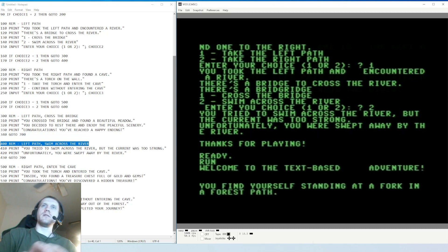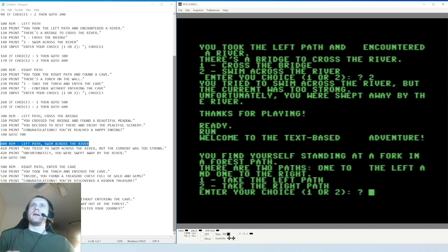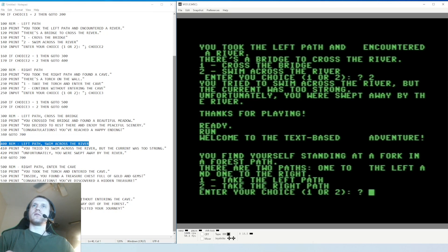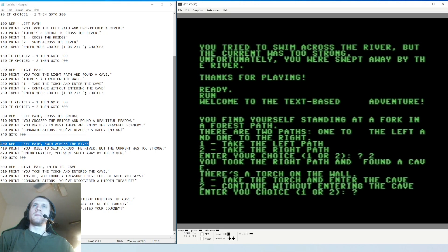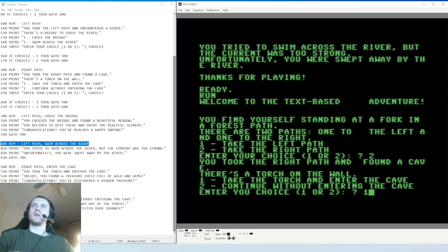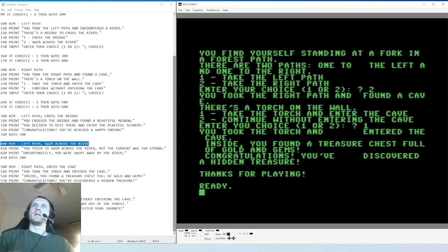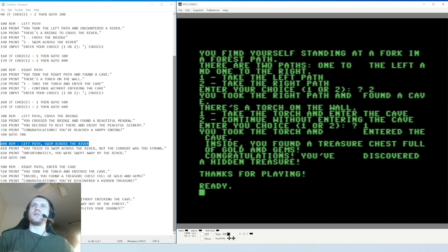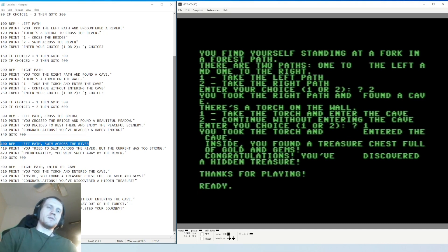So run. You find yourself standing at a fork in the forest path. So let's take the right path, right? We did the ones. There's a torch on the wall, take the torch and enter the cave, continue without entering the cave. So we're gonna go take the torch, enter the cave this time. Inside you found a treasure chest full of gold and gems. Congratulations, you've discovered a hidden treasure. Thanks for playing. So we're rich, right?